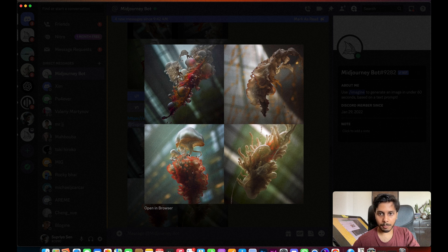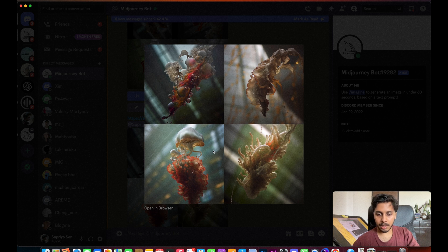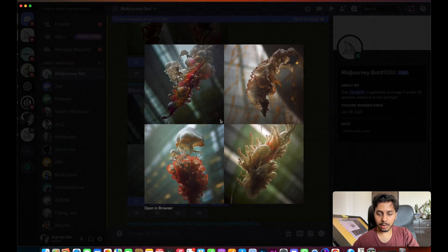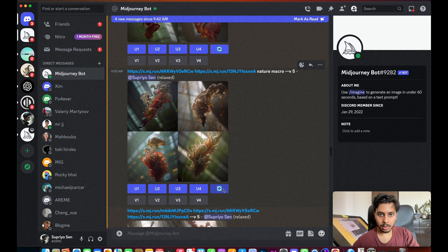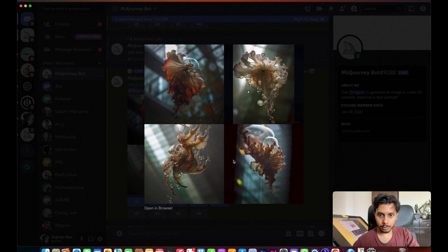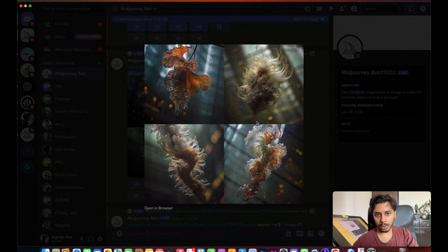I kept generating from the same link and introduced the keyword 'nature,' so it's not only bugs — it's also producing nature macro images like mushrooms and water droplets. Then there are fungus-type things with a sci-fi looking background taken from the other image, replicating modern architecture at a very large scale. I kept reiterating this and kept getting these types of outputs — this is how I achieved this.